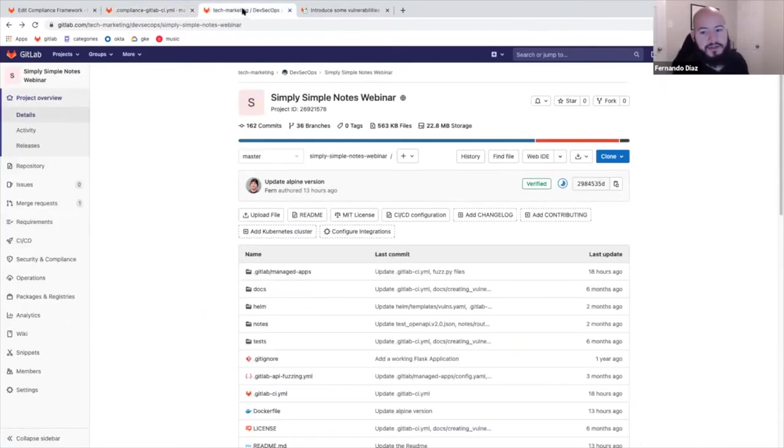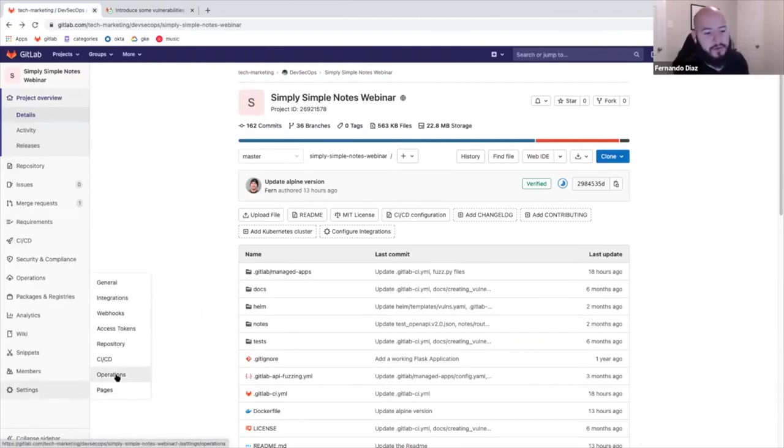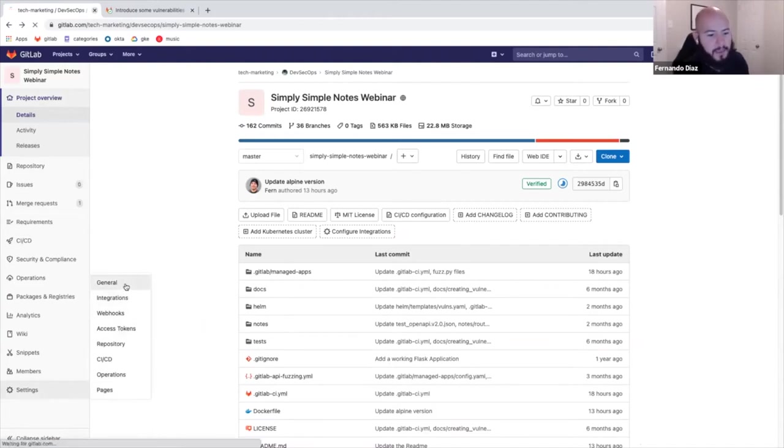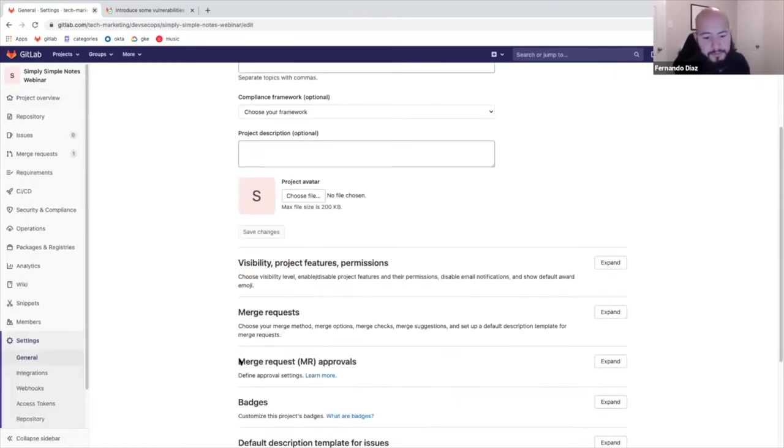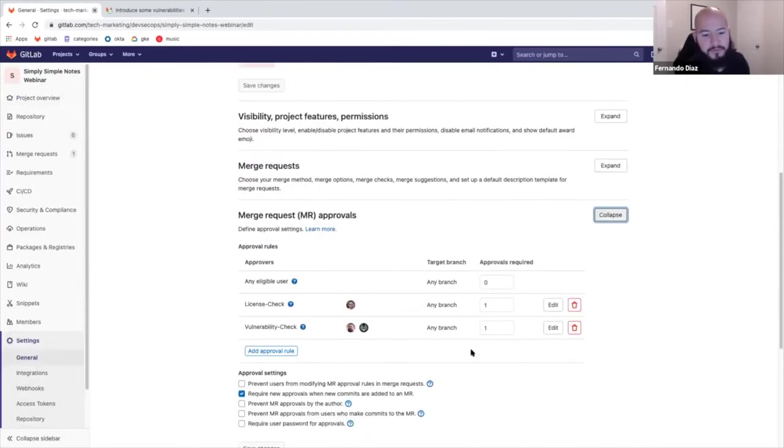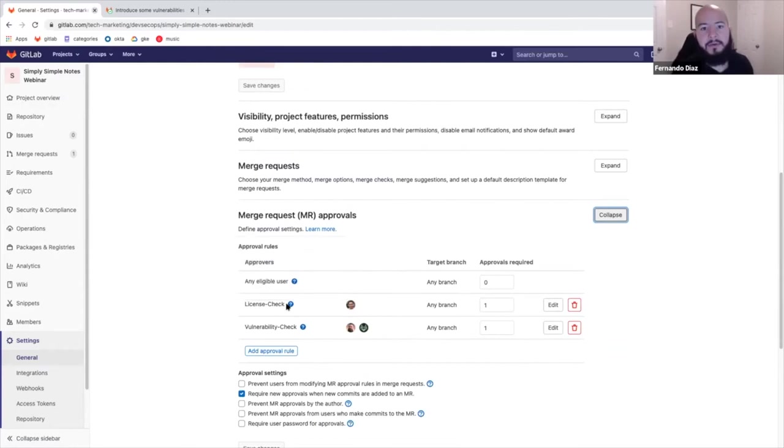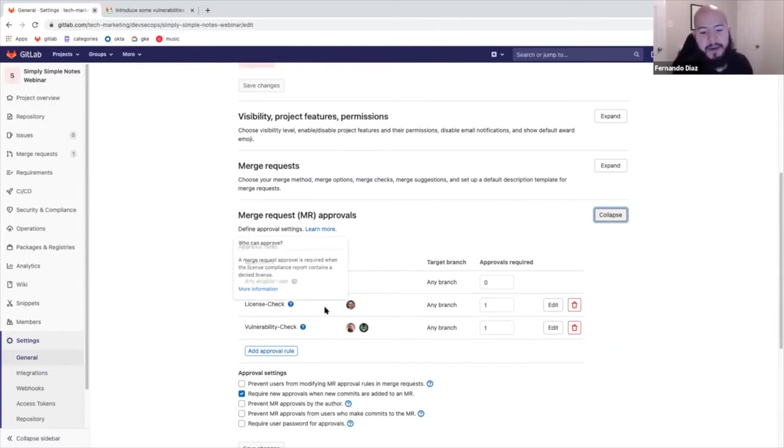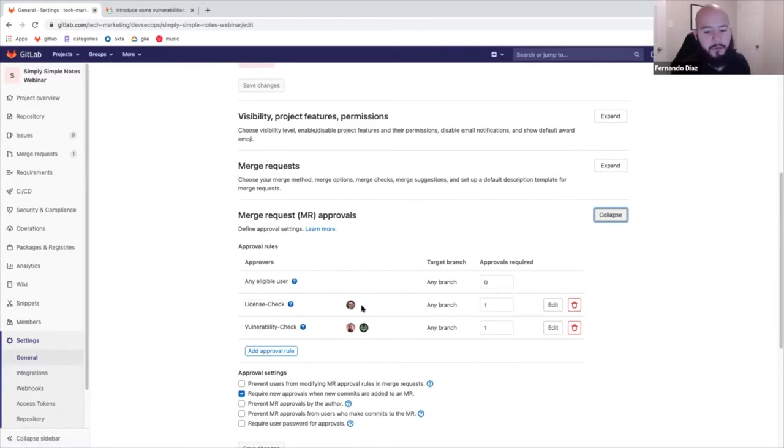Second thing I want to show you is how GitLab enforces guardrails to prevent code from being merged by just anyone. There's merge request approvals. So if we look at the merge request approvals, we have two built-in for security. We have the license check that shows that if a denied license is found, then we won't allow the merge request to be committed to master or to the default branch unless Steph Berger shown here approves.